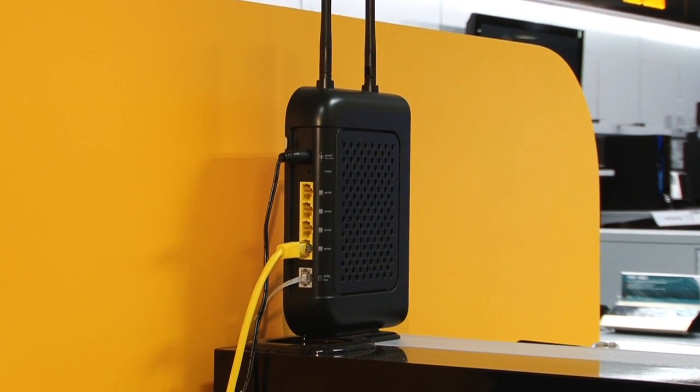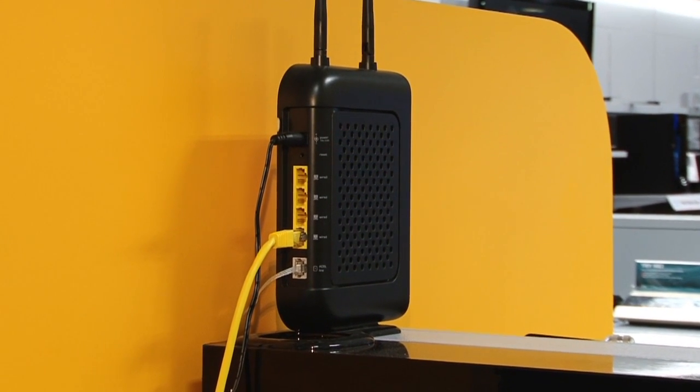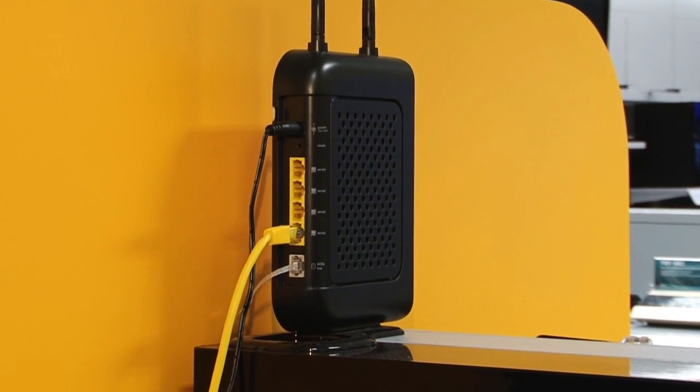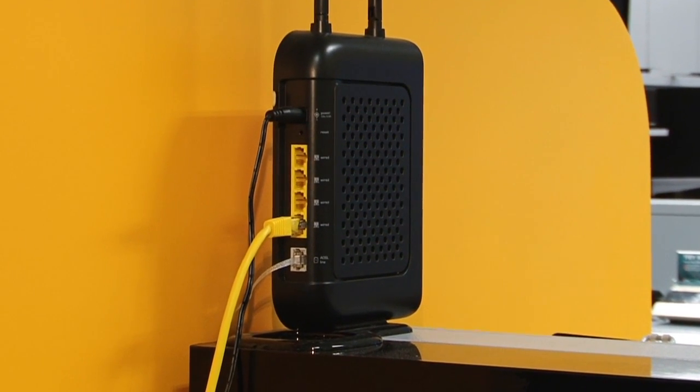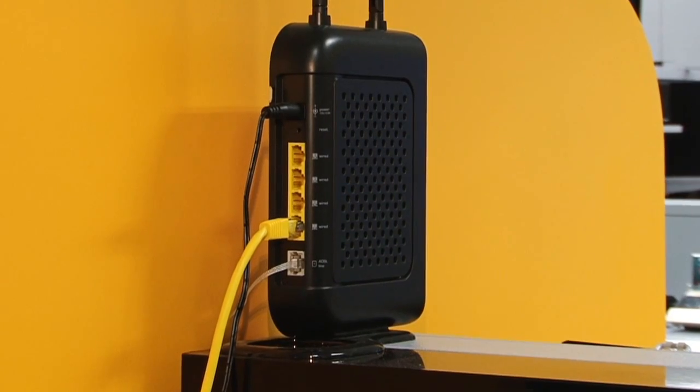If you've got broadband in your home, you probably will already have a wireless router. Using this, you'll be able to start streaming.